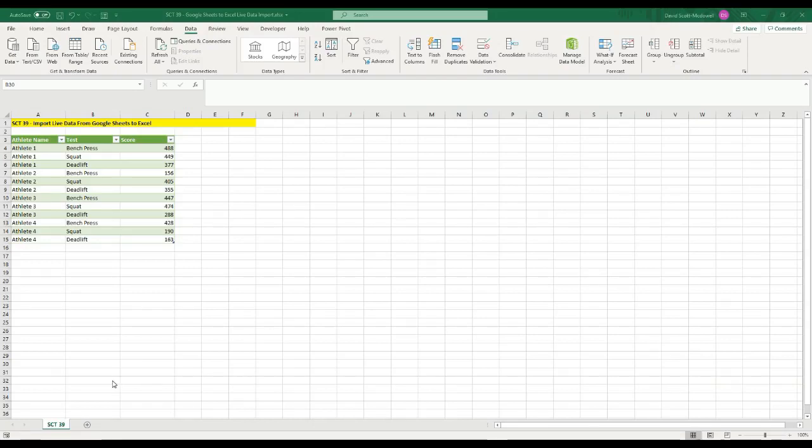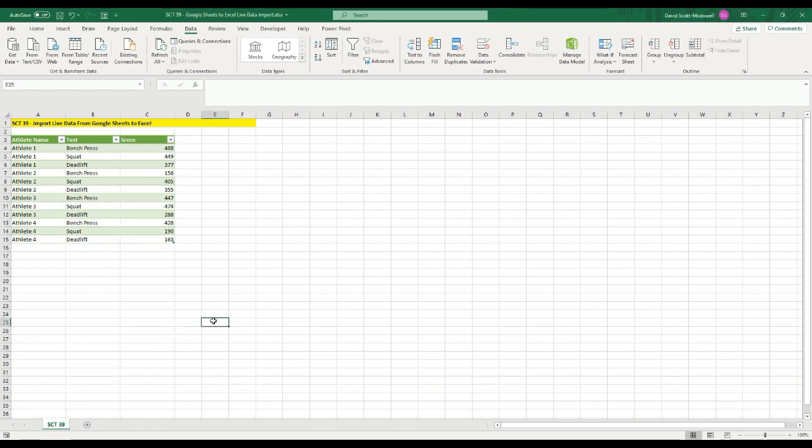Welcome back to Strength Coach Tutorials. In today's tutorial, I have a special trick for you where I'm going to show you how to automatically import live data from Google Sheets into Excel with the click of a button. This is not going to be a copy and paste trick, this is going to be live data that you can store in Google Sheets.